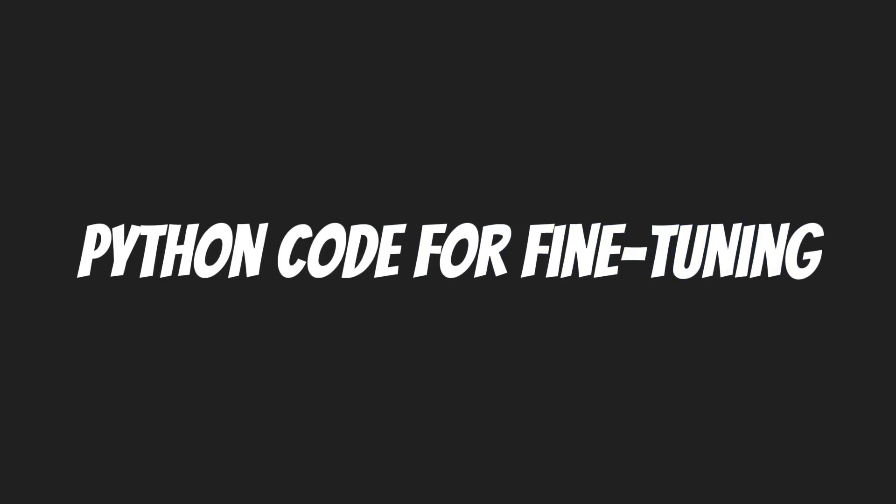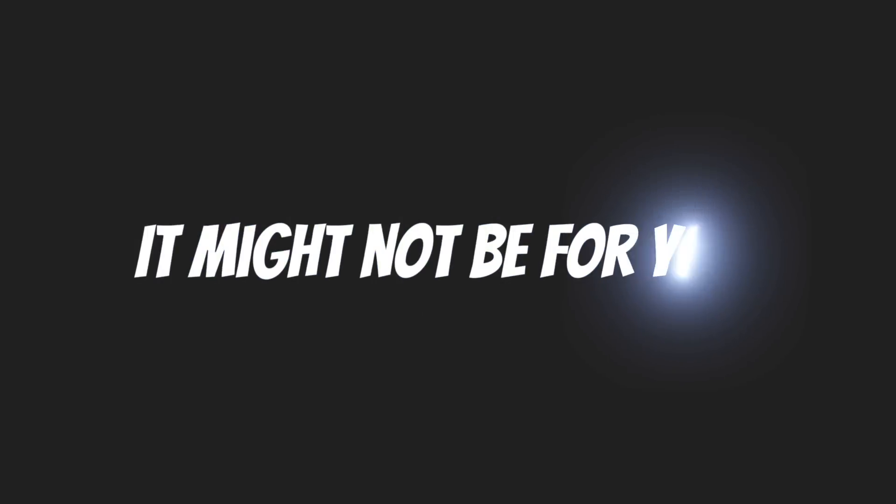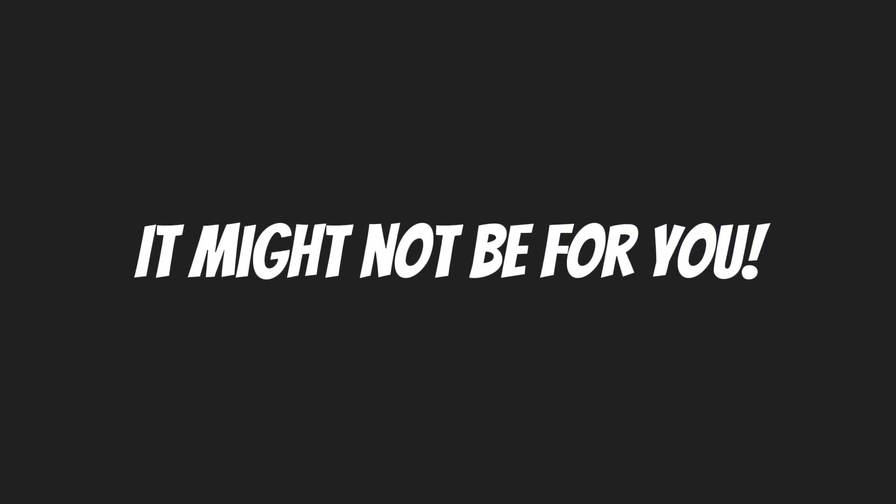I'll walk you through a code example of how you can fine-tune a model on your own dataset, and at the end of the video we will also explore why it may not be a good option for most people.